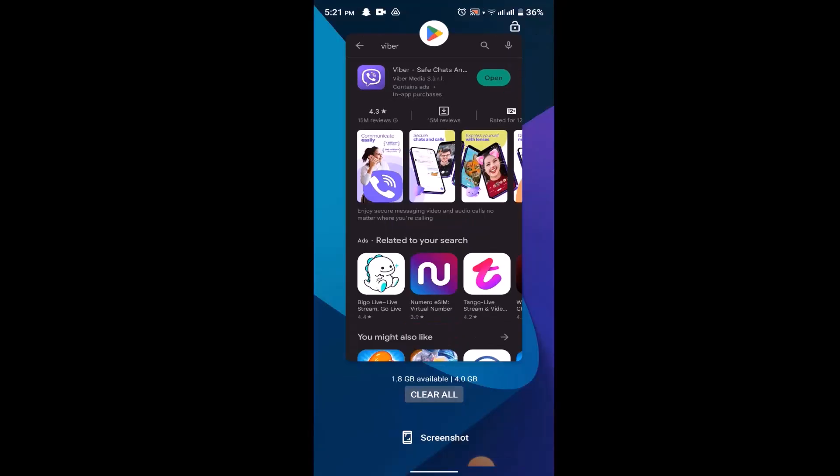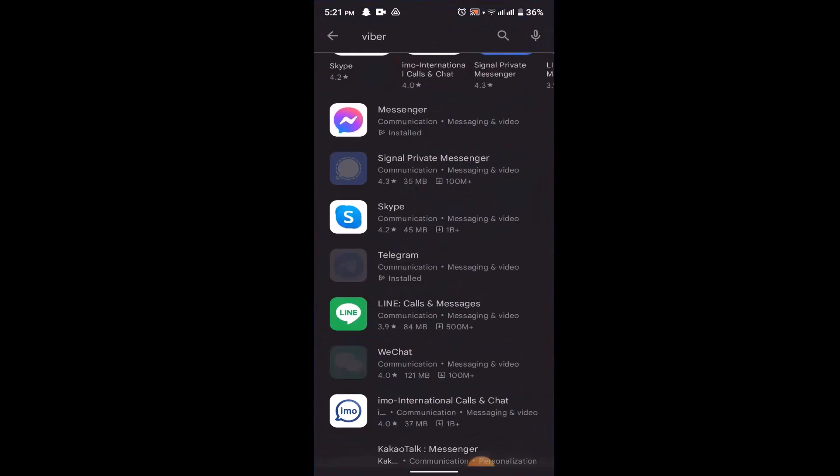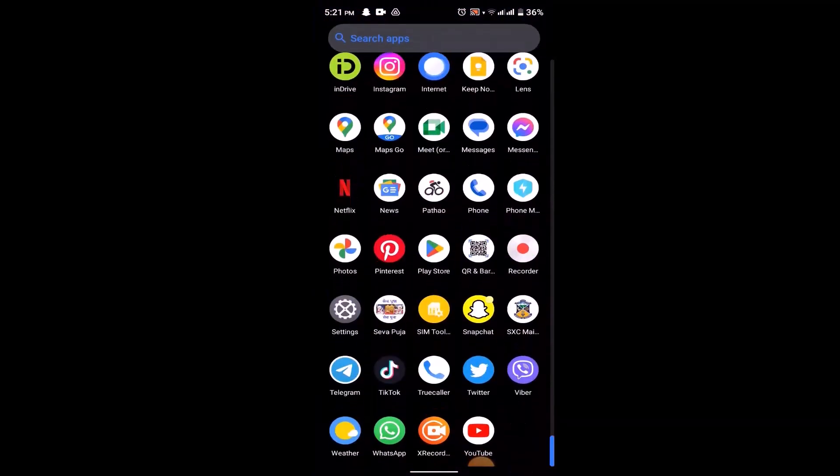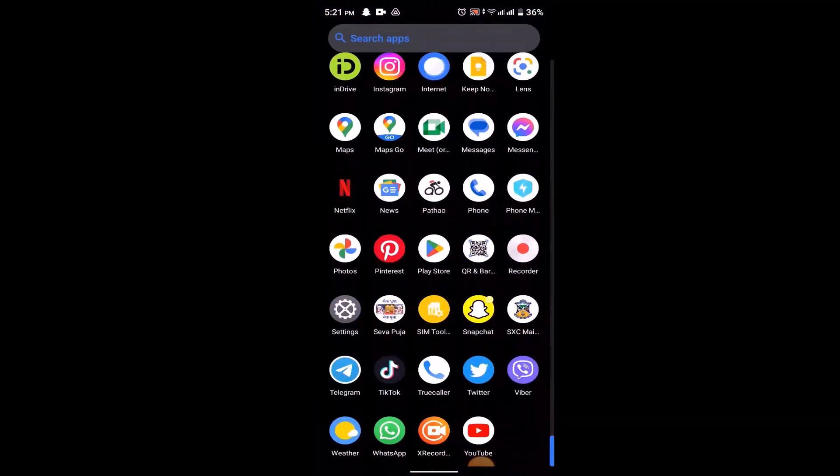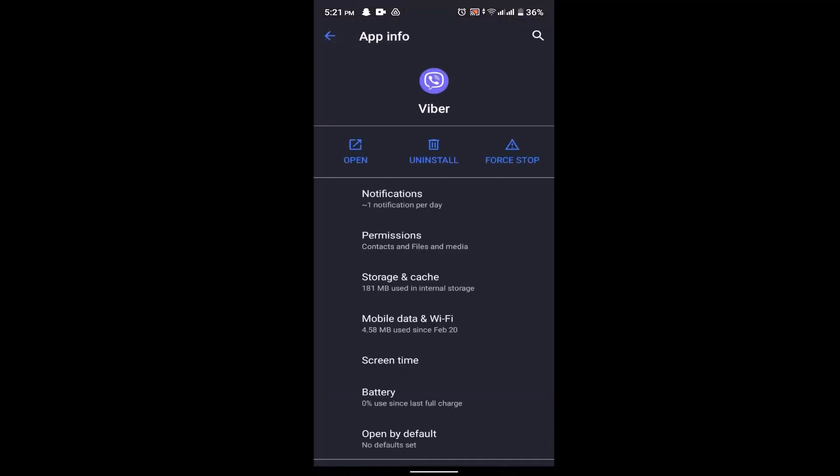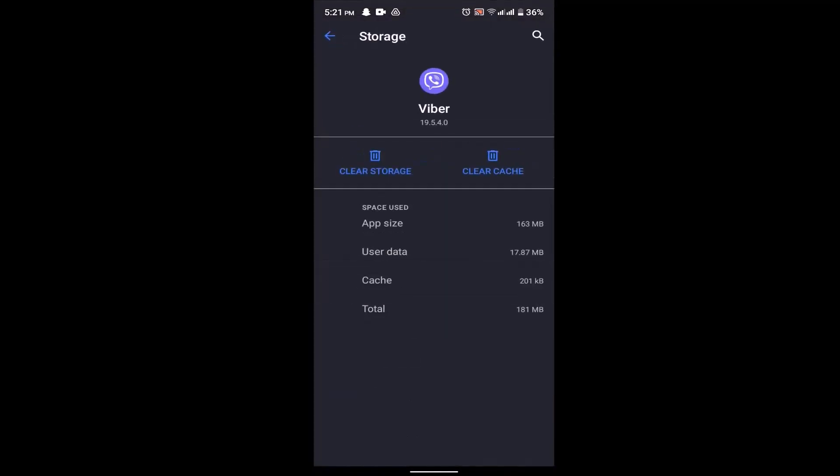If updating does not help, then another thing you can do is simply clear your cache or storage for Viva. For that, long press on your Viva application, click on the app info icon, and once you're on the app info page, click on cache and storage. Once you're on this page, click on your cache as well as your data. This will refresh your application and after that you might be able to activate your account.